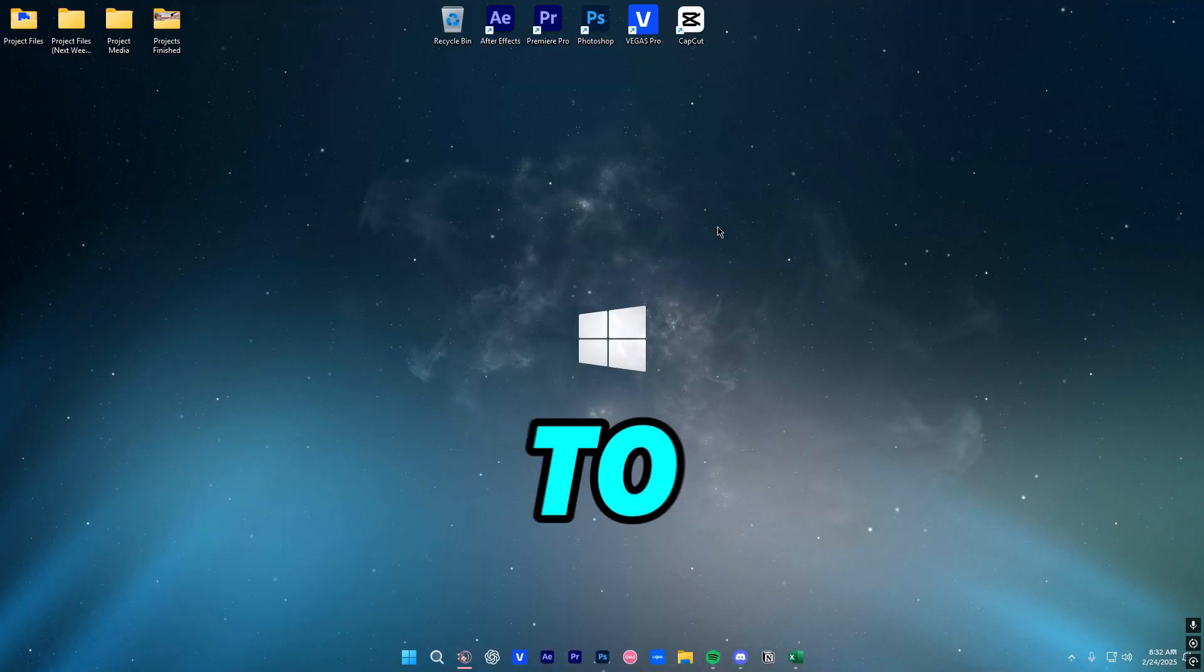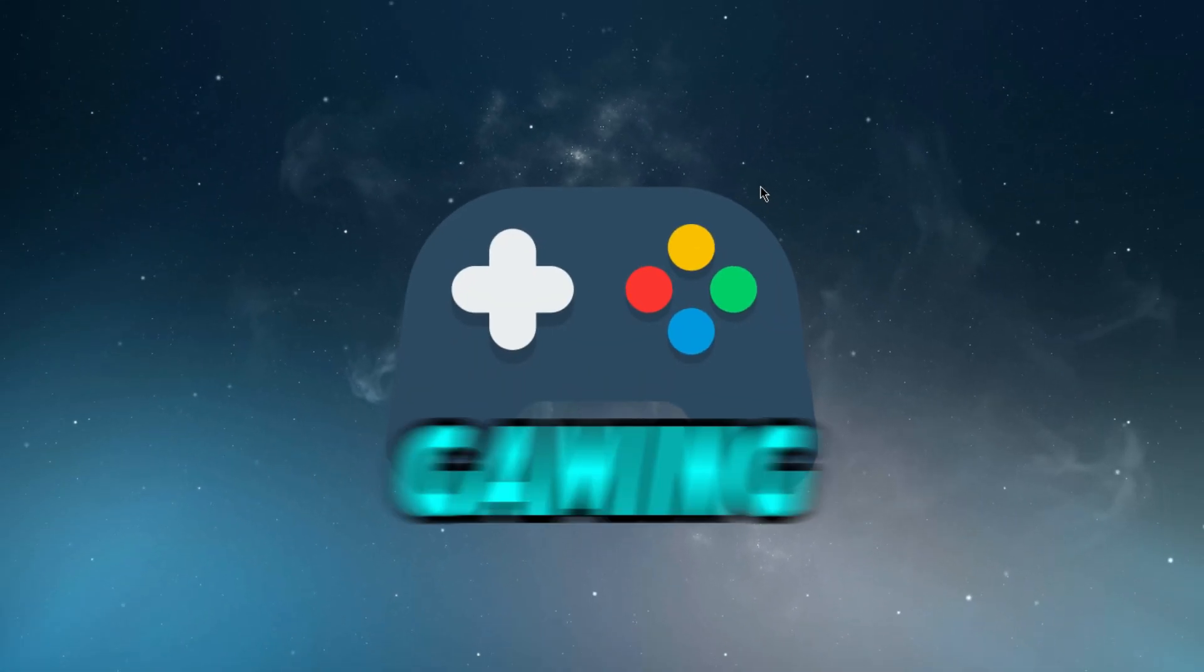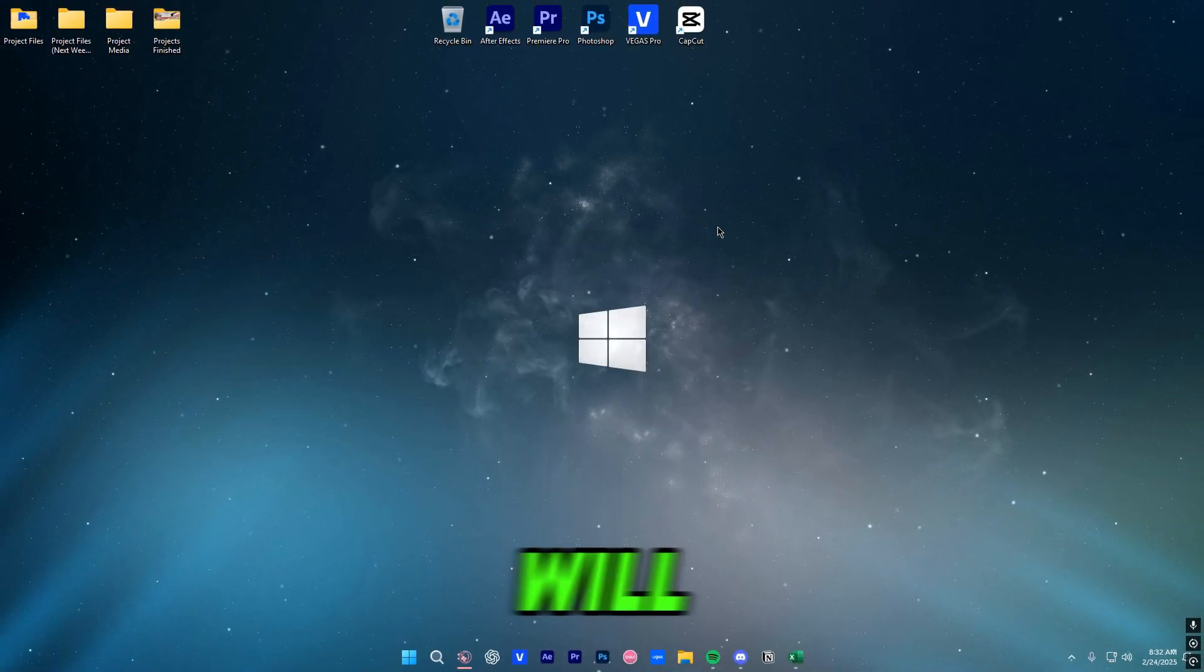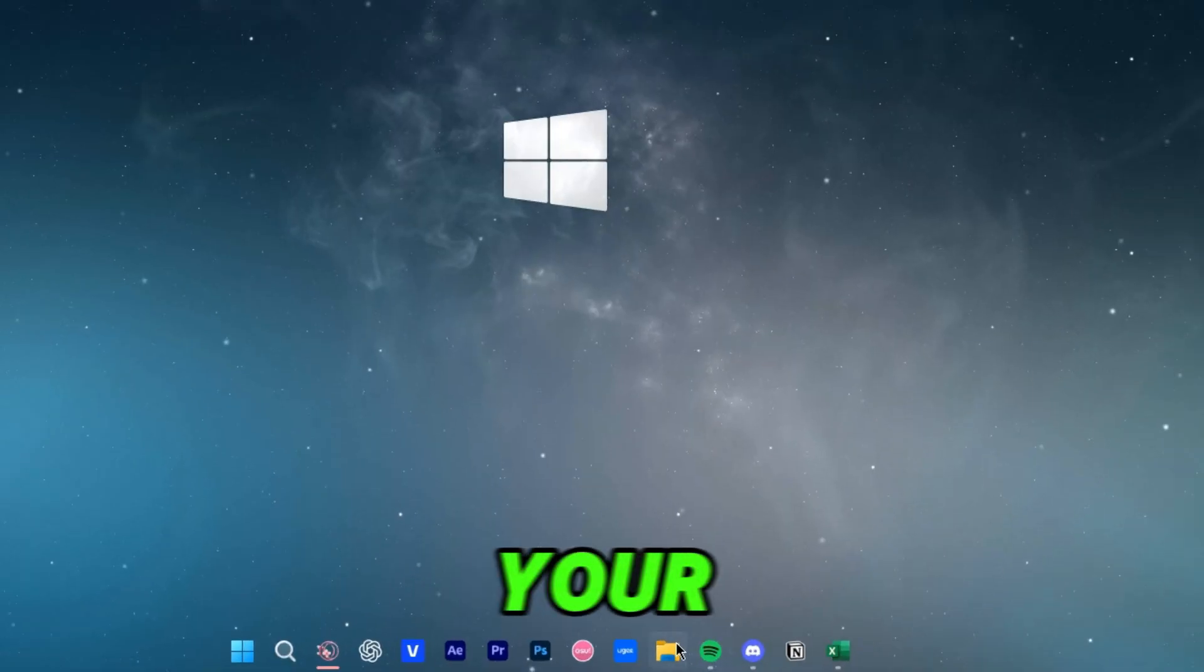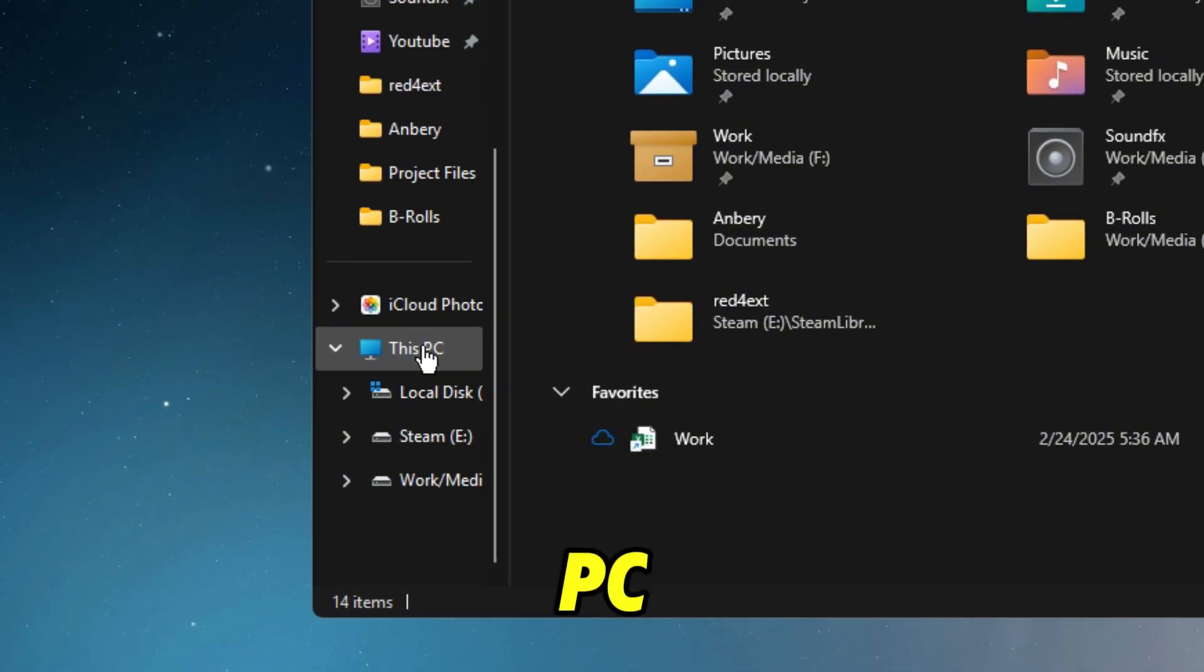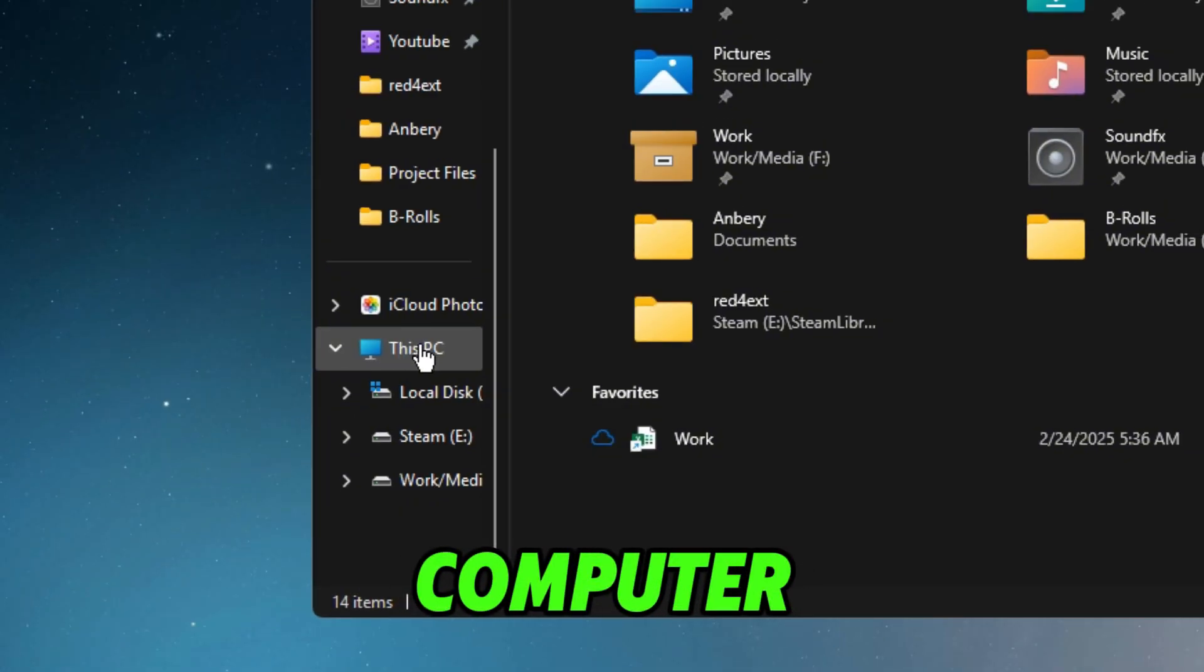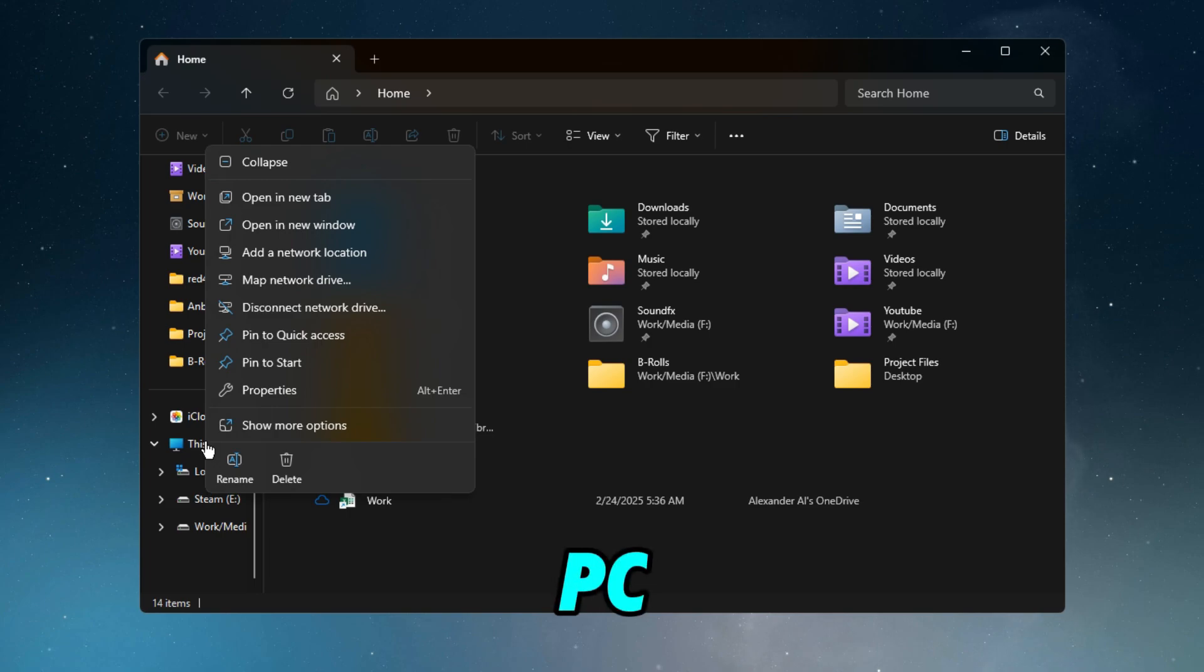Now what we're going to do is optimize our Windows for gaming, so this will work on any game. You want to open your file explorer, scroll down until you see This PC or My Computer or whatever you named your PC.